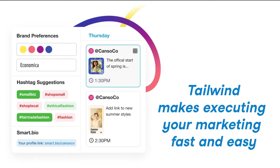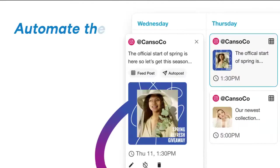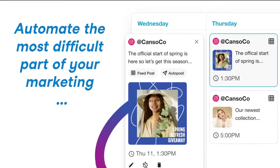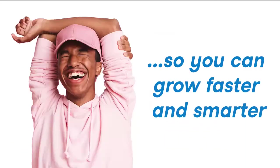Tailwind makes executing your marketing fast and easy — really fast and really easy. Automate the most difficult parts of your marketing so you can grow faster and smarter.